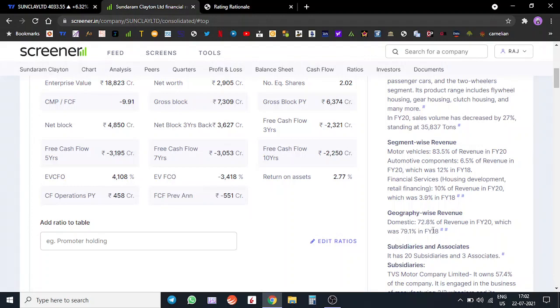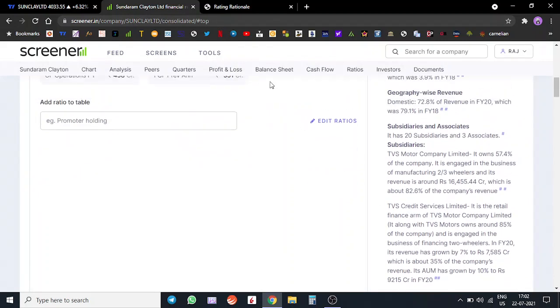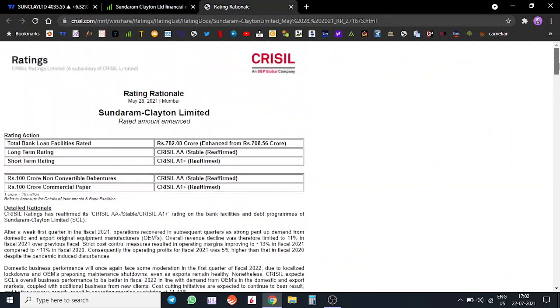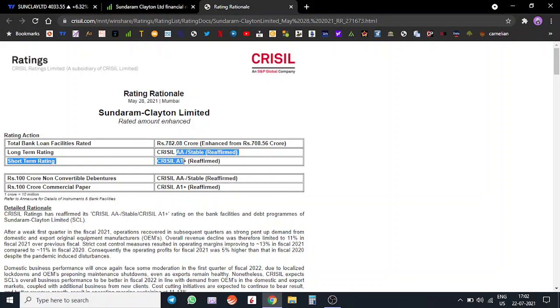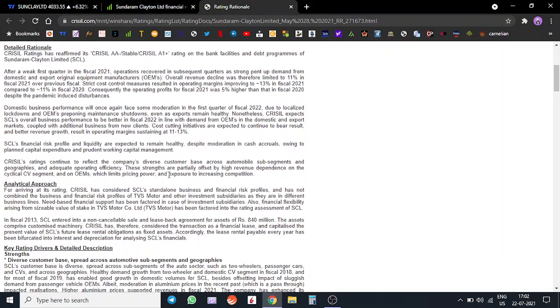Now we'll quickly go through the credit rating of the company. They have around 782 crores of bank loan facilities. The ratings are pretty robust, it's pretty good.